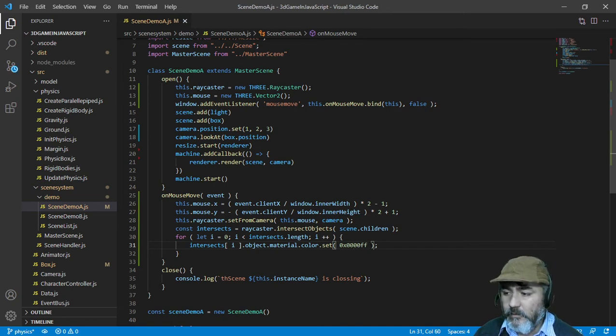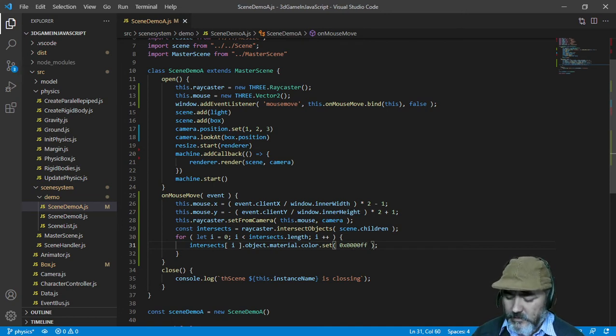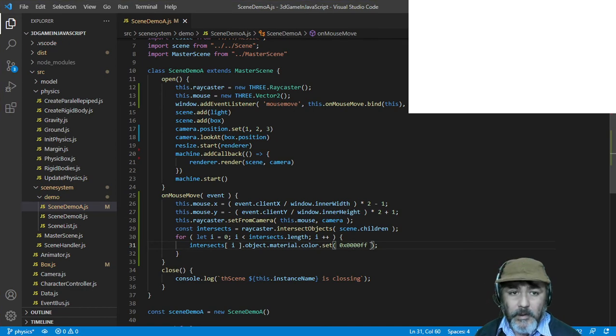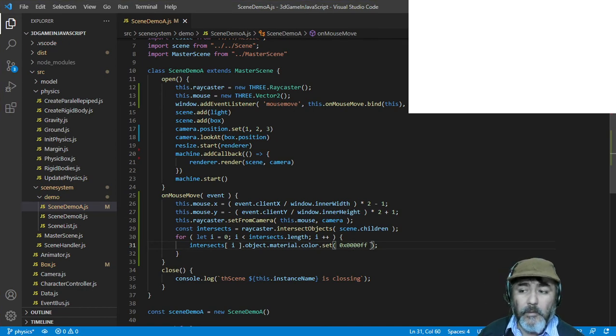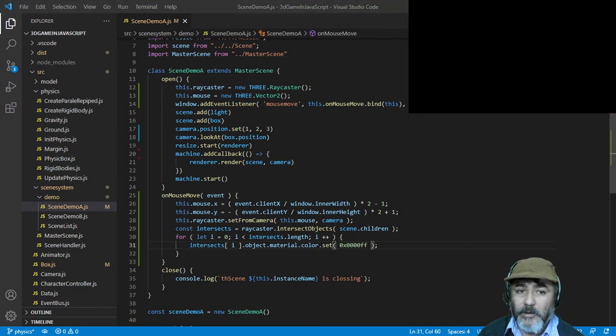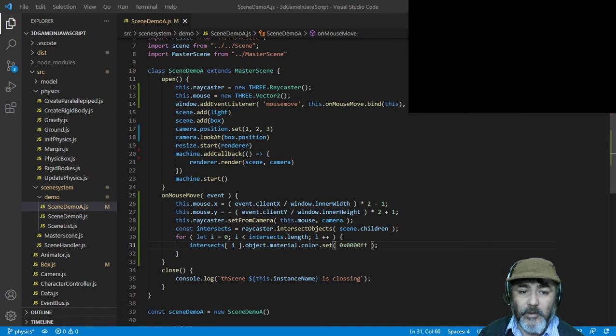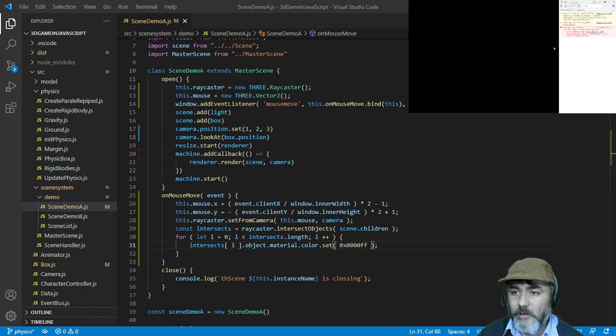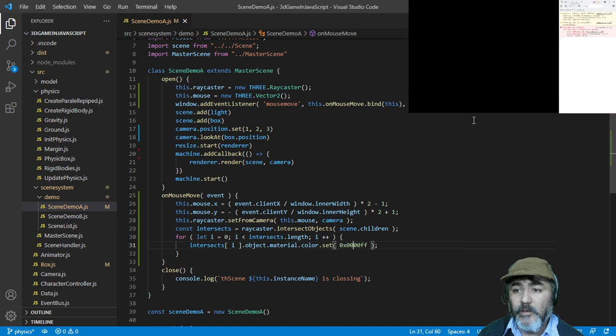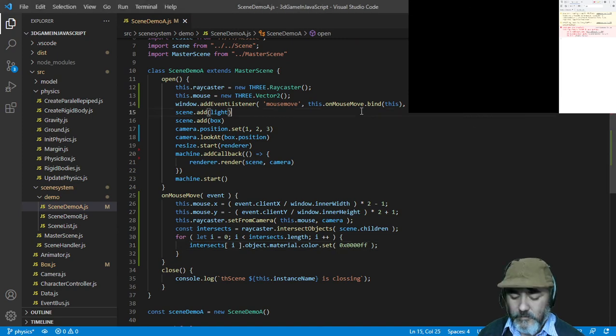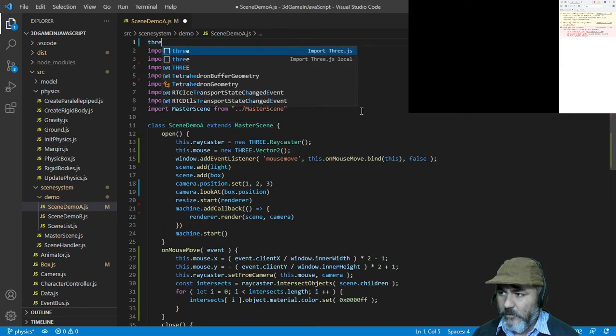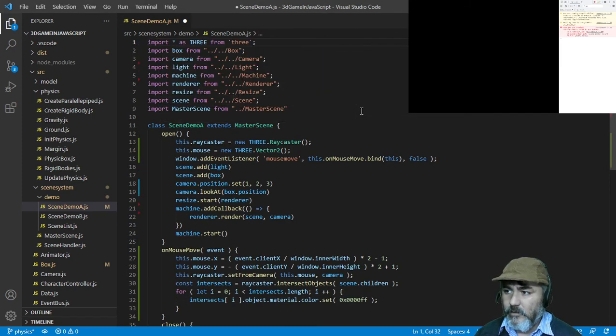After this, now we can test it. Hopefully this is working. Let me see... there's a problem. We'll check. Three is not defined, so we need to import Three.js.